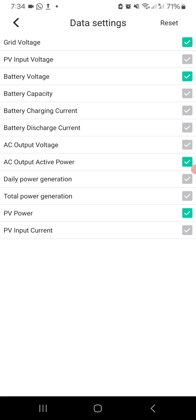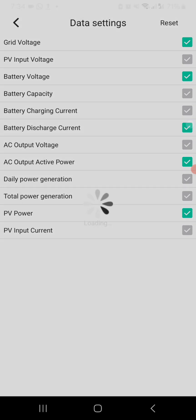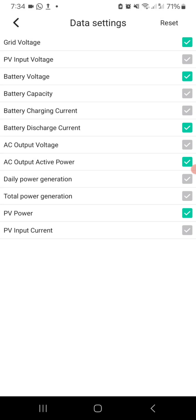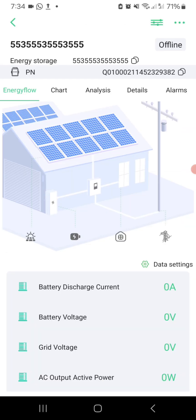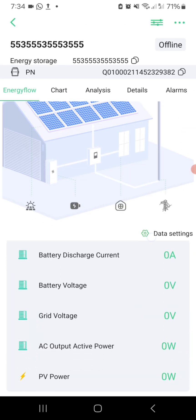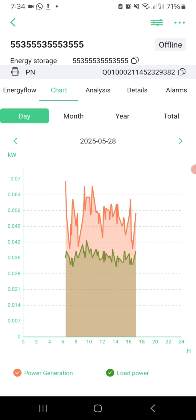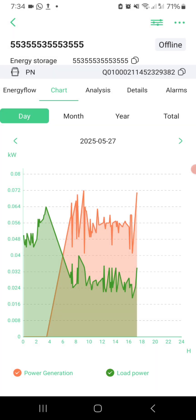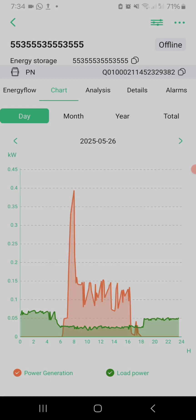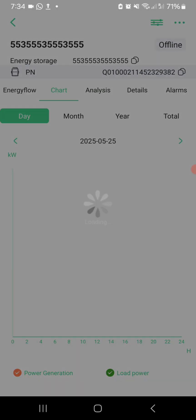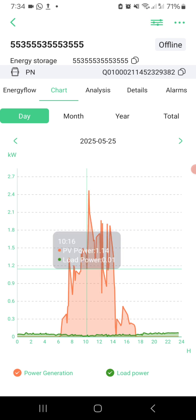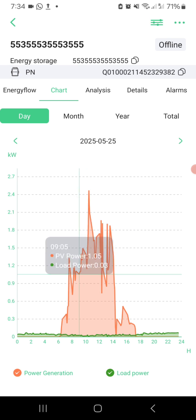I've chosen battery discharge current, battery voltage, AC output power, PV charging power, and total daily generation. All of these will be visible on the main display. Tap the chart button to view load versus time graphs. You can scroll through previous days to check trends like when your peak energy consumption occurred.